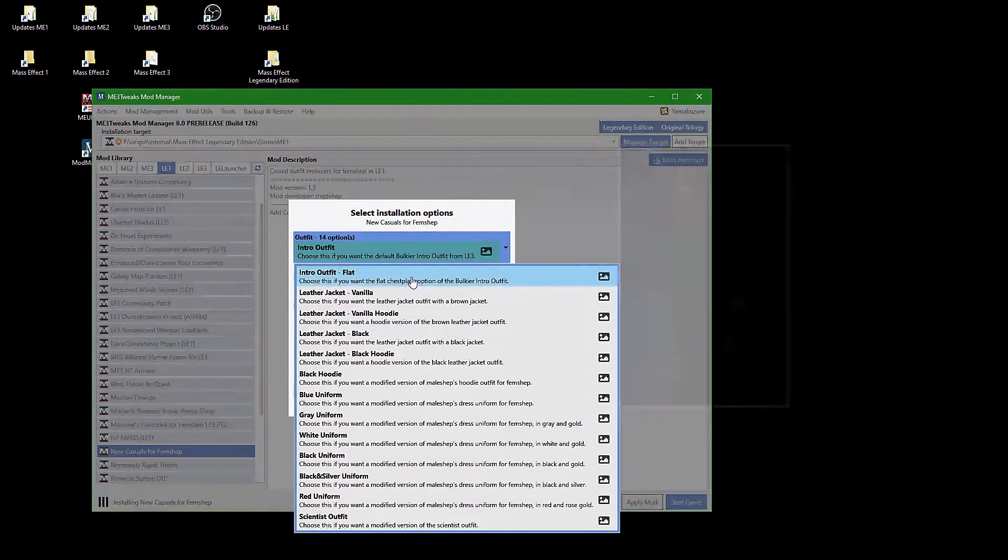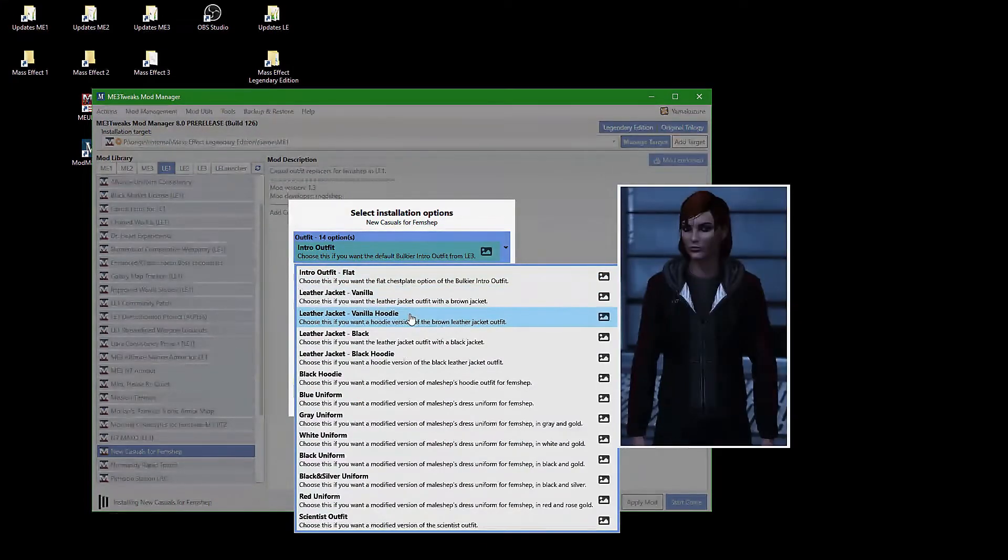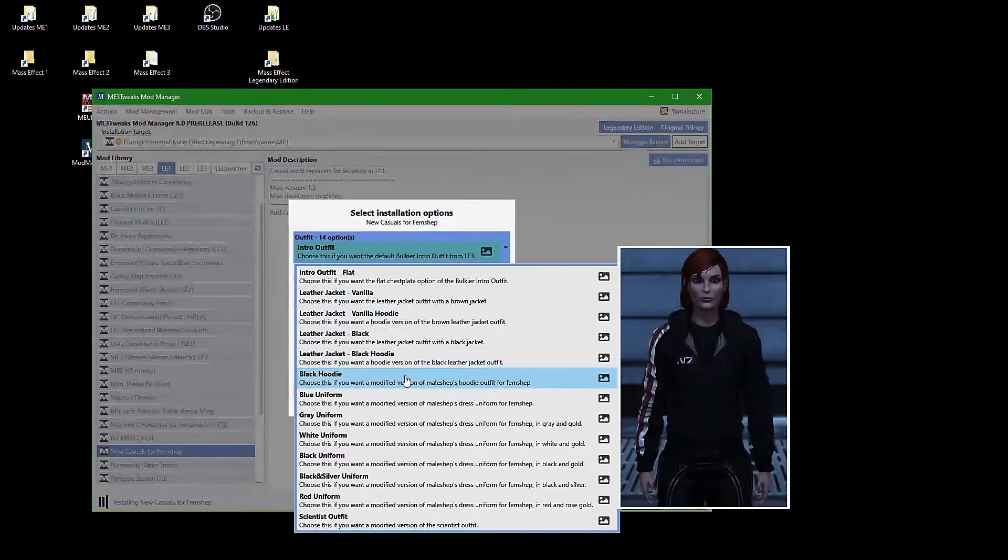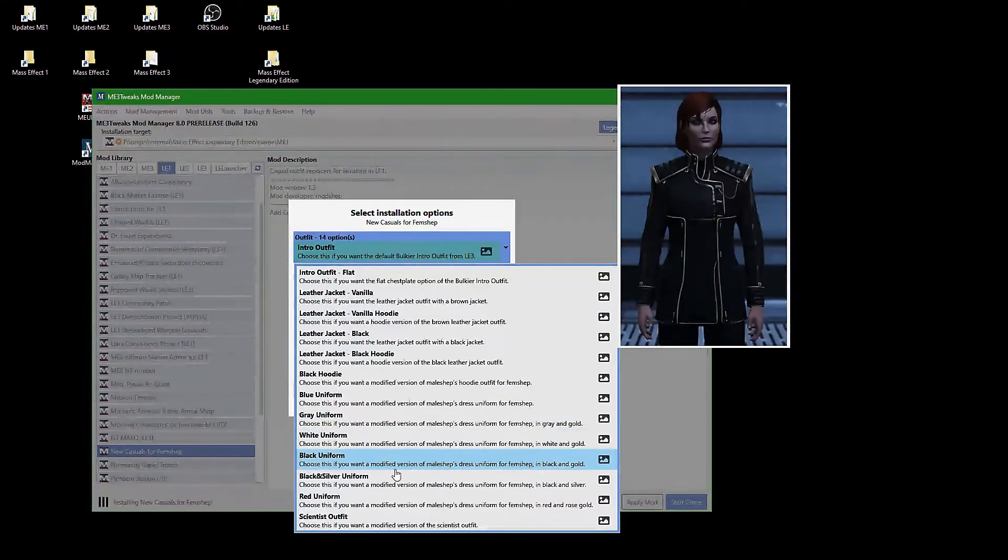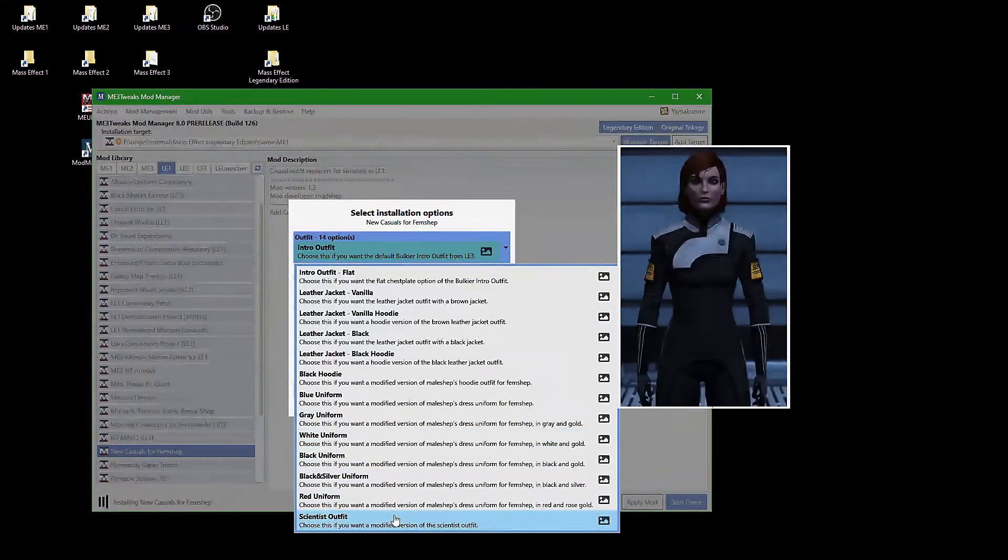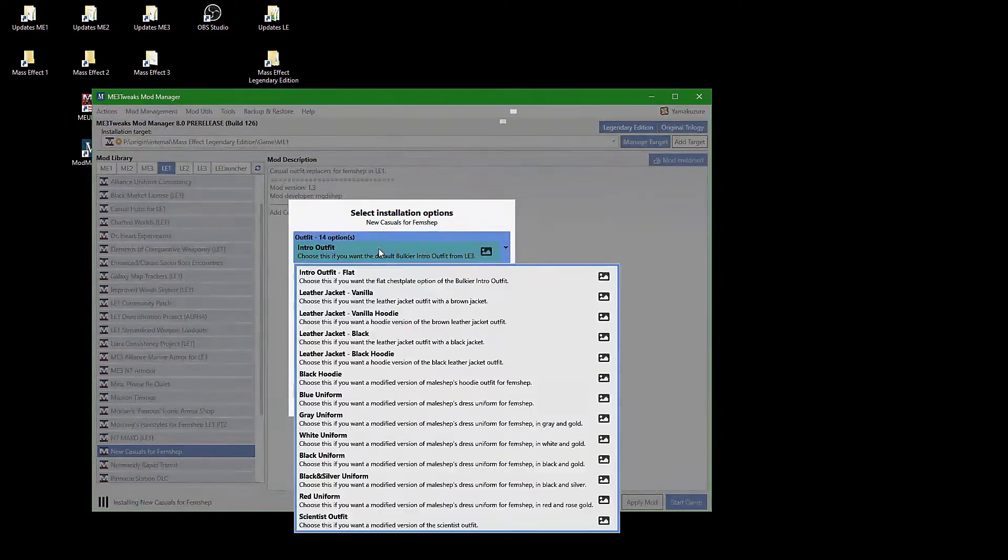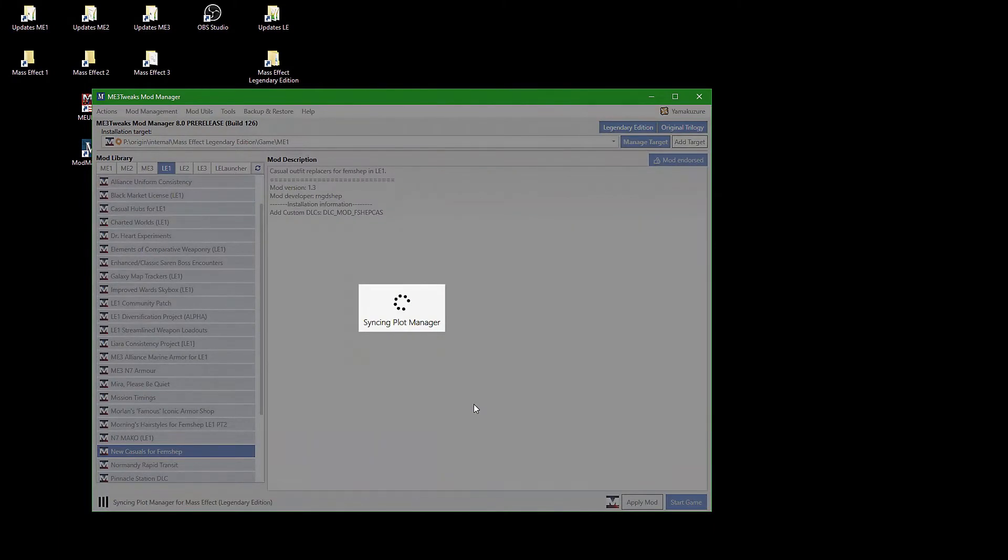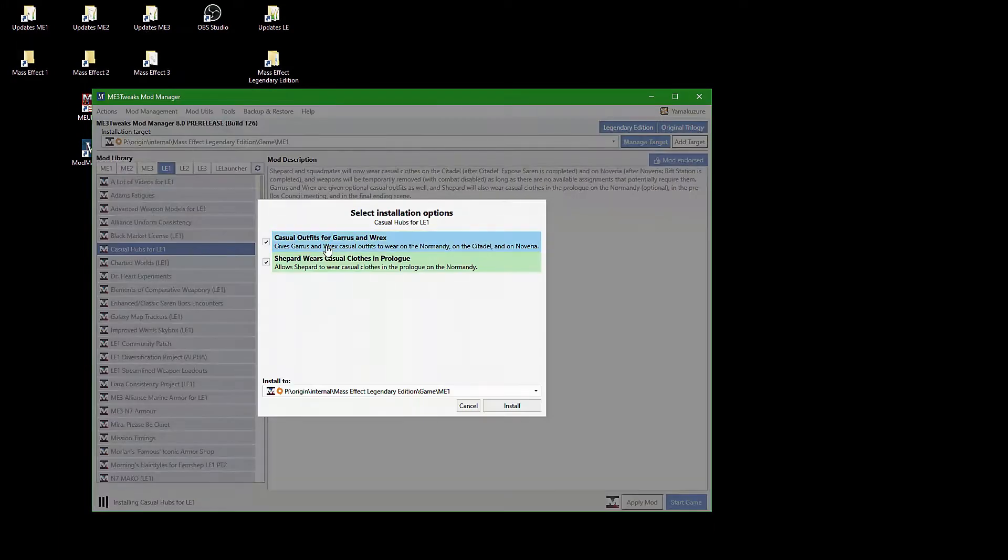Some mods let you choose mutually exclusive options and provide screenshots for you to decide which way to go. Those options all need the same file to be changed, therefore you can only have one at a time. But most of the options are simple on and off decisions.